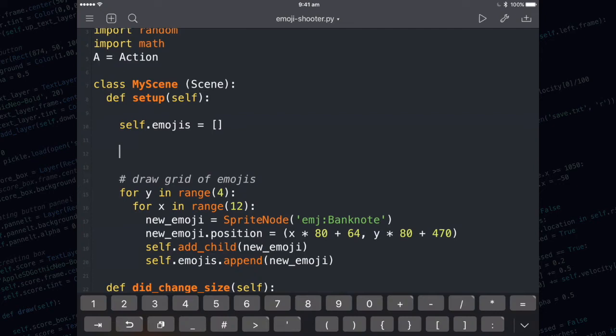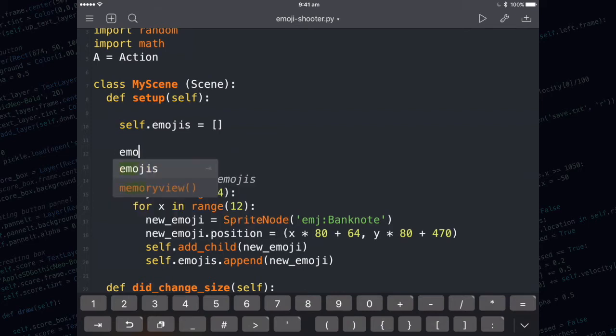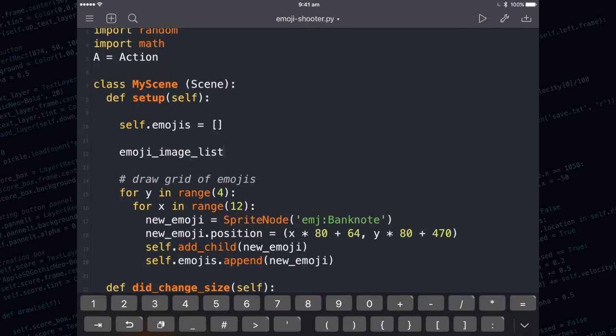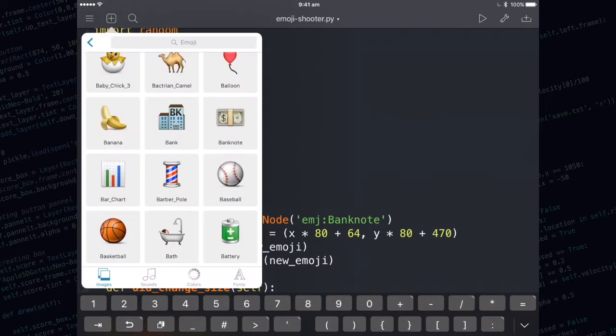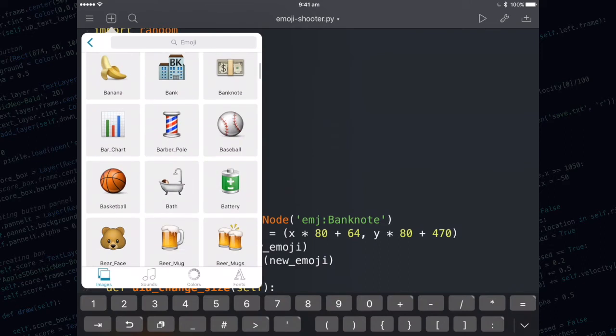I don't always want to shoot at banknotes. So we're going to create a new list of emoji images. You notice I'm not using self.dot. That's because I don't need to actually use the emoji image list further down in my code. I only need to access the emoji image list within the setup method. To create an empty list, you need to use a set of square brackets. We actually want to put some things into our list. I'm going to add in some images.